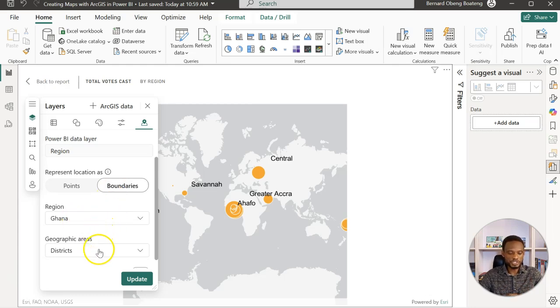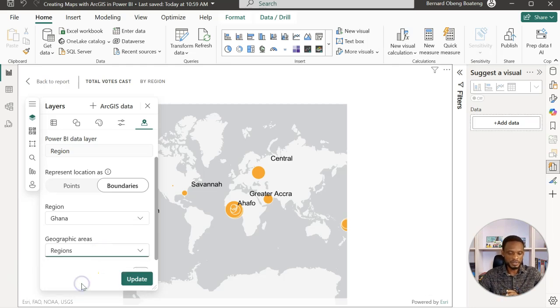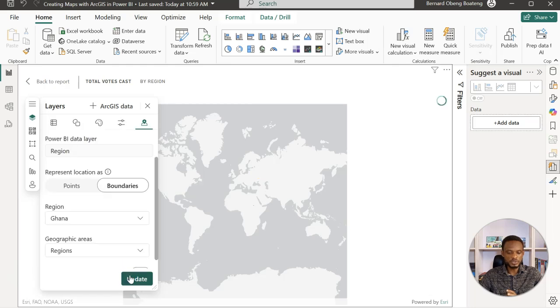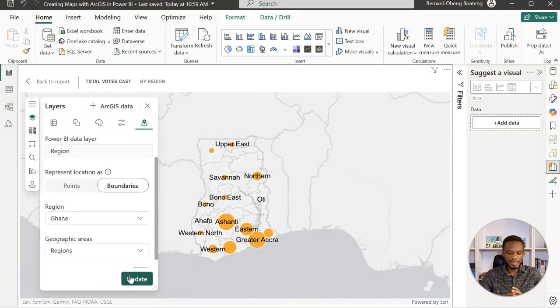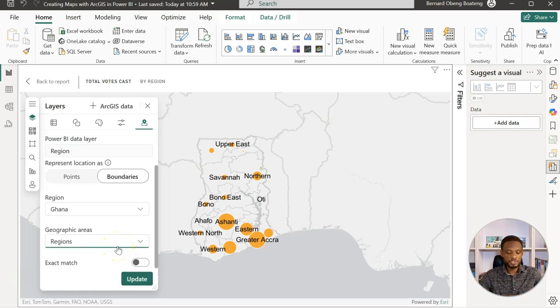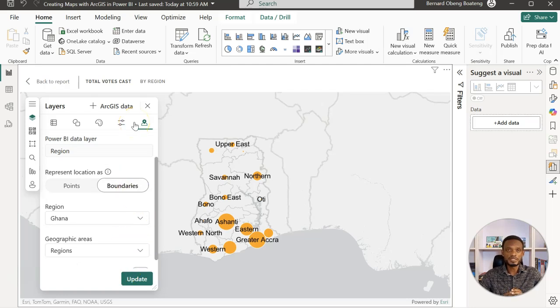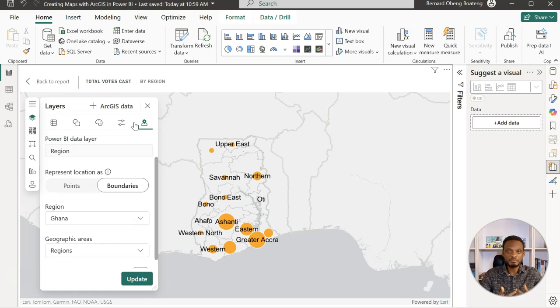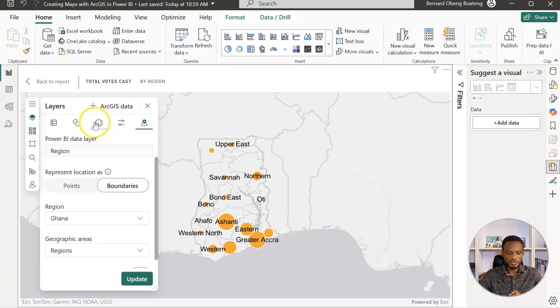I can switch to boundaries, and when I switch to boundaries, I still get the option to update the geographical area from districts to regions. What it's going to basically do is that it's going to zoom in and then give me the exact regions. There's also the option to set this to an exact match if, let's say, you want to be very accurate with the dataset. So that option is also available.